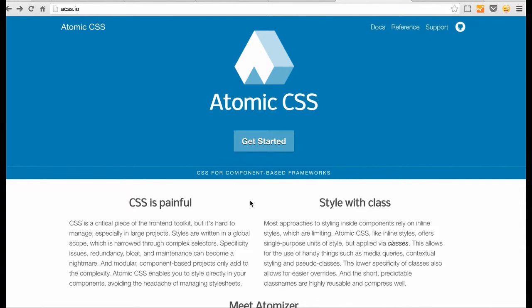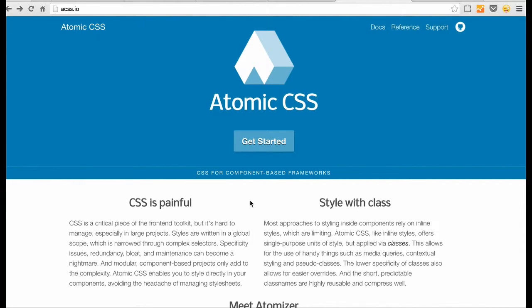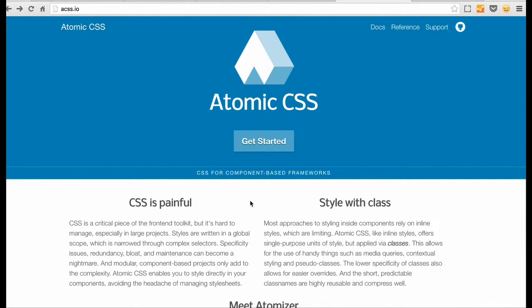Hi guys, this is a quick video showing you how to get started with Atomizer by Yahoo. Atomizer is a framework used to generate atomic CSS classes and if you don't know what atomic CSS is, look at my previous video because I talk about it a bit.